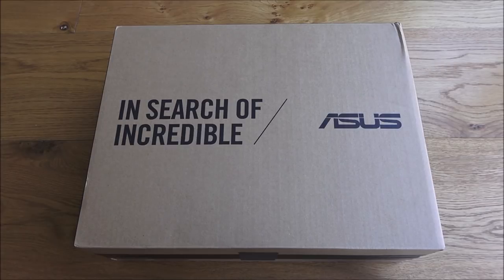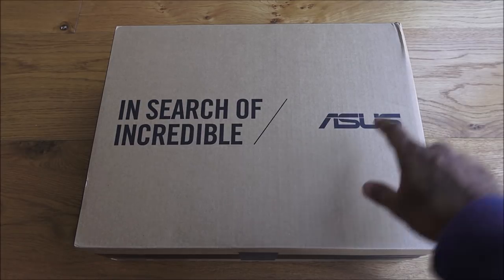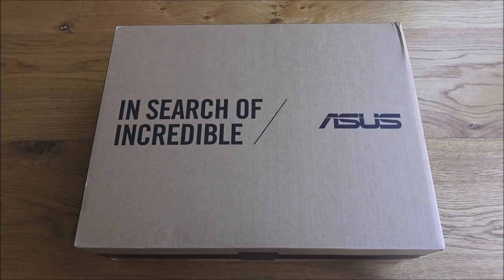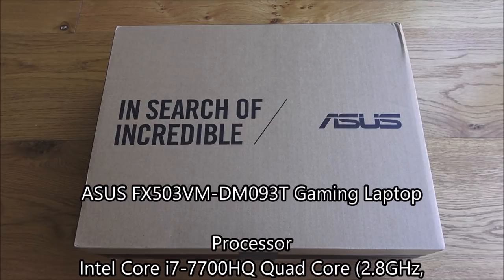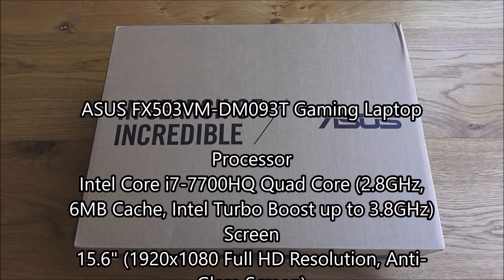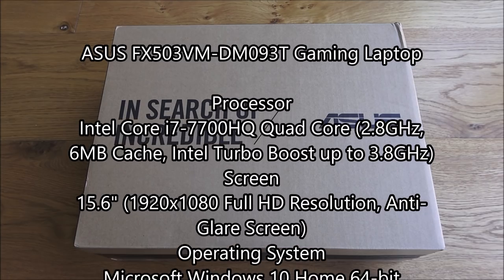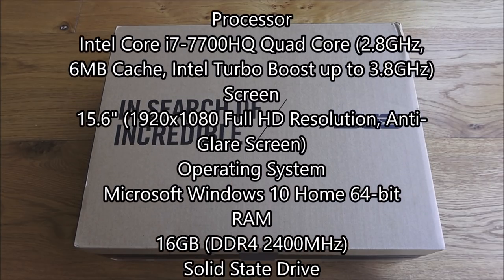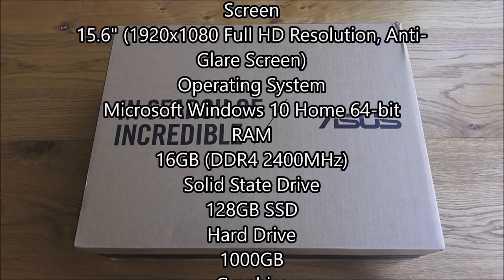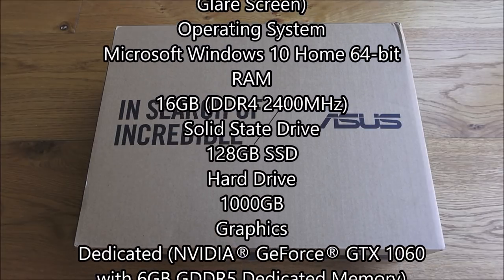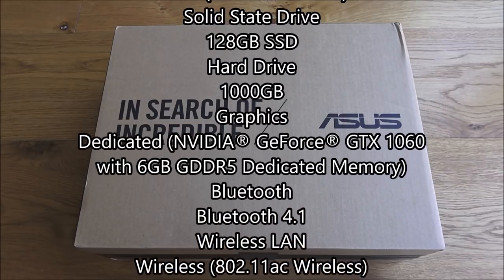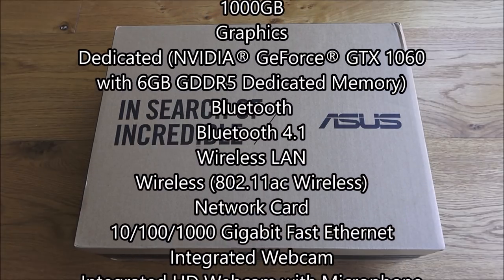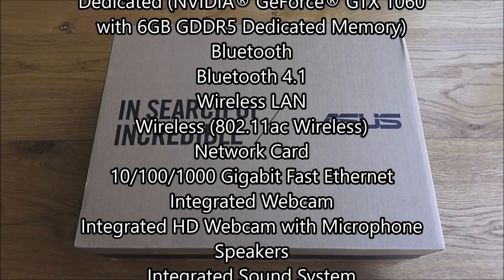In search of incredible. We've been searching for an incredible laptop, so here we have the ASUS. The spec of this is what really attracted us. It's got 16 gig RAM, an i7 processor, 15.6 inch HD screen. It comes with 128 gig SSD and one terabyte hard disk. It's got a dedicated GeForce GTX 1060 with six gig RAM on there.